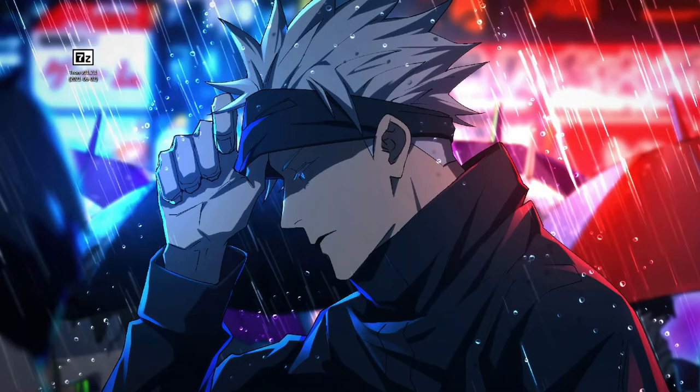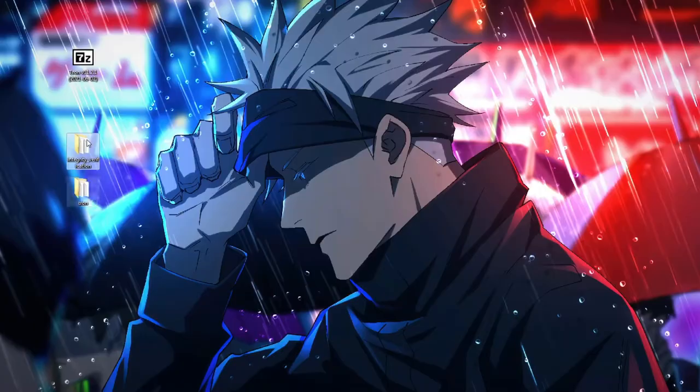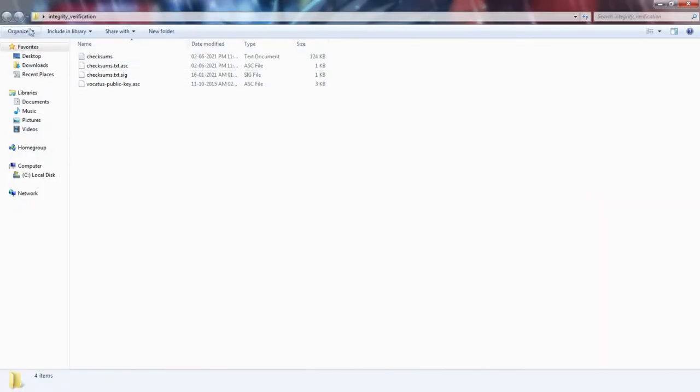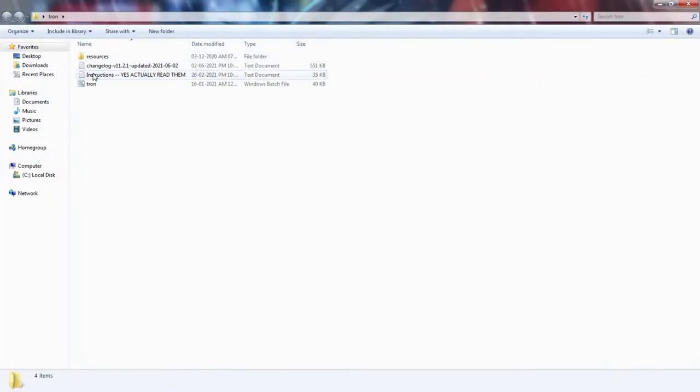Also you can use this script to debloat your Windows. As you all know Windows 10 is full of bloatware. By using a single script you can remove all of that bloatware and save some resources for yourself.